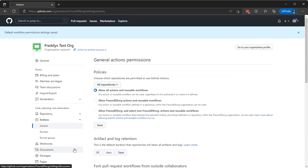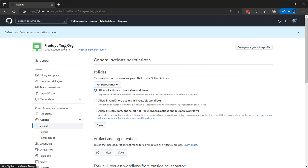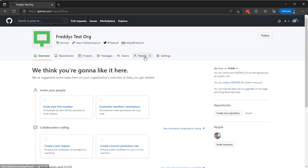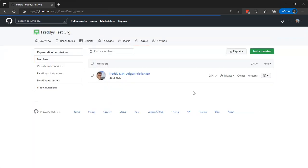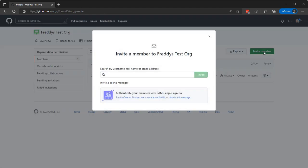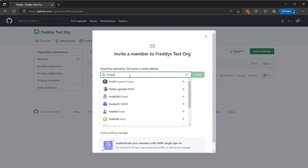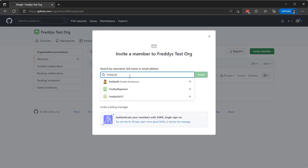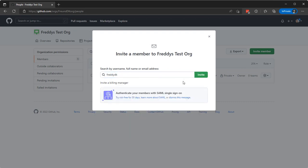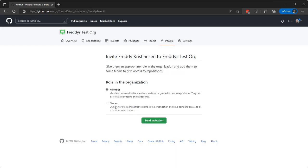And beside that, go to the org people and invite Freddy decay in order for me to be able to assist troubleshooting any issues. I doubt that's it, and just a member can see all the members granted that they can create new teams and repositories. Send invitation.